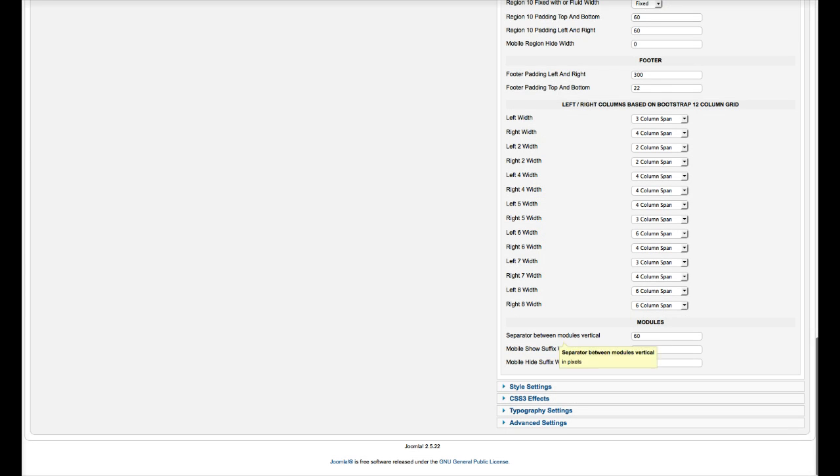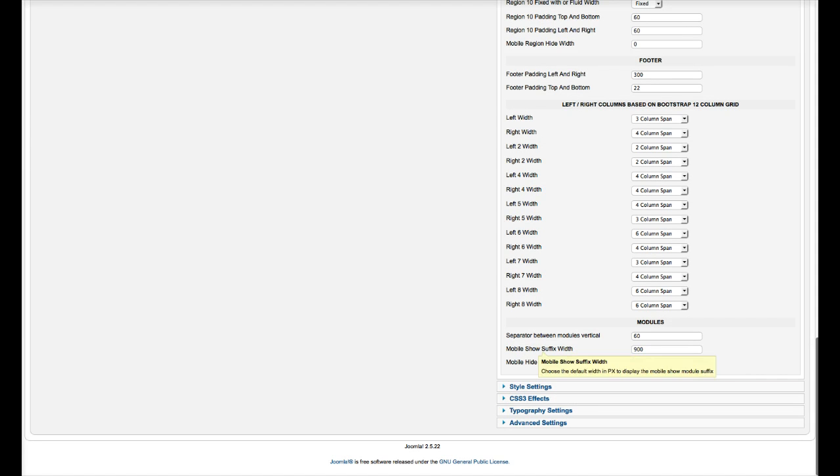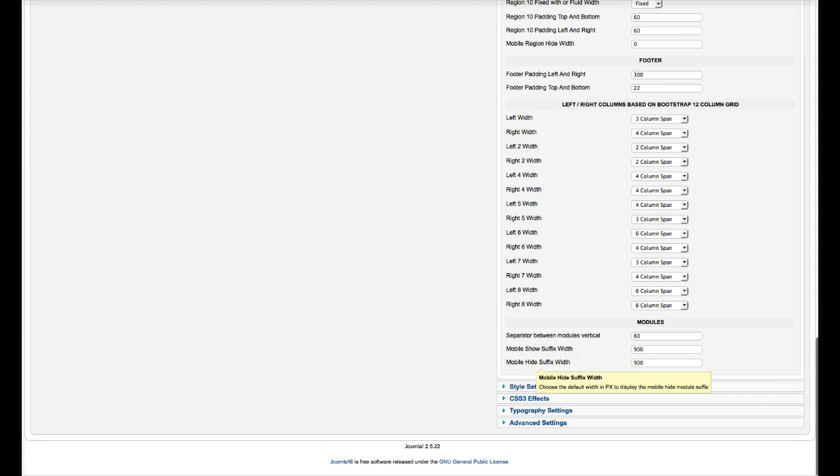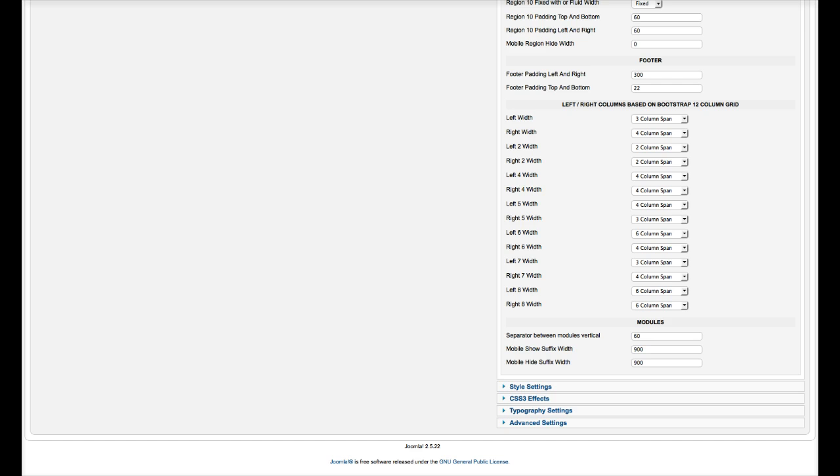And this is the separator between modules vertically. And we've also included a mobile show suffix width and a mobile hide suffix width. So if you want to show a module at a certain width, you would put in mobile show into the module suffix. If you want to hide it, you put mobile hide. And this right here is where you set when you want those to do that.